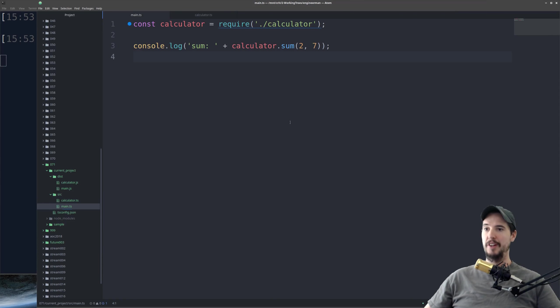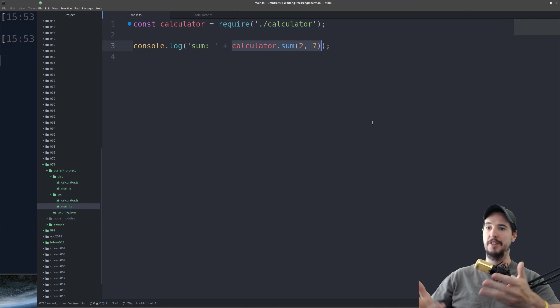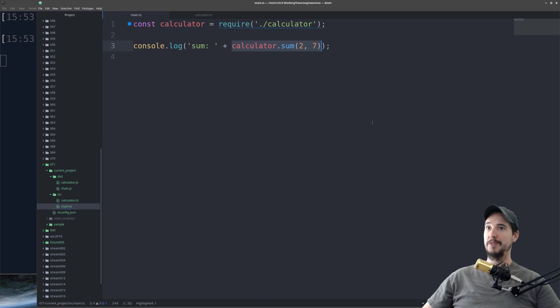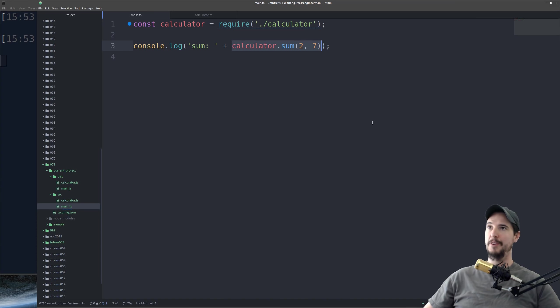What's even cooler is it'll check it in main.ts. If I were to use this function in a place that expects a string, it would say, hey, I can't do that because this is clearly returning a number. So it's not just type checking the function itself, it's also type checking the implementation of that function in some other file.